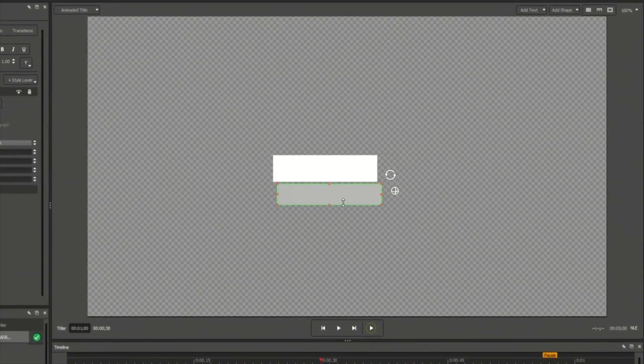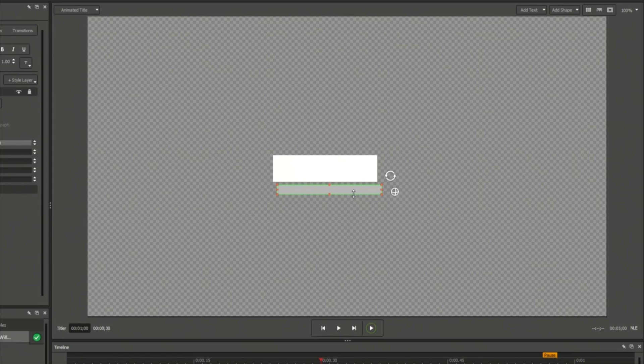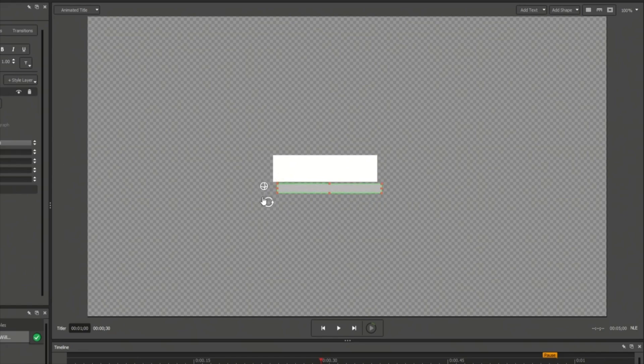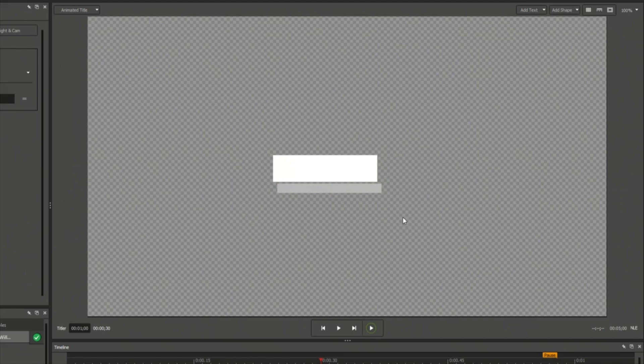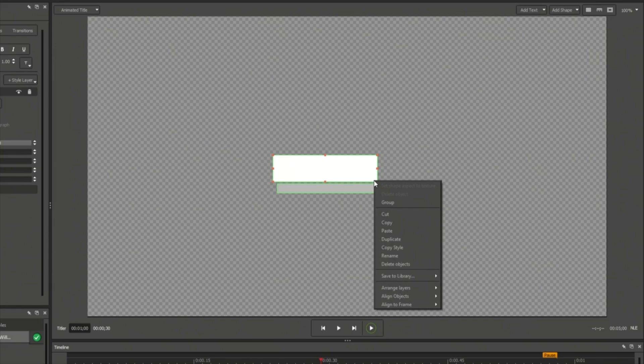Transform any element using the handlebars on its bounding box to change its size. There are also buttons for rotating the object in 2D and 3D space. You can select multiple elements by clicking and dragging, and perfectly align their sides by right-clicking, opening the Align to Objects menu, and selecting Align Left.